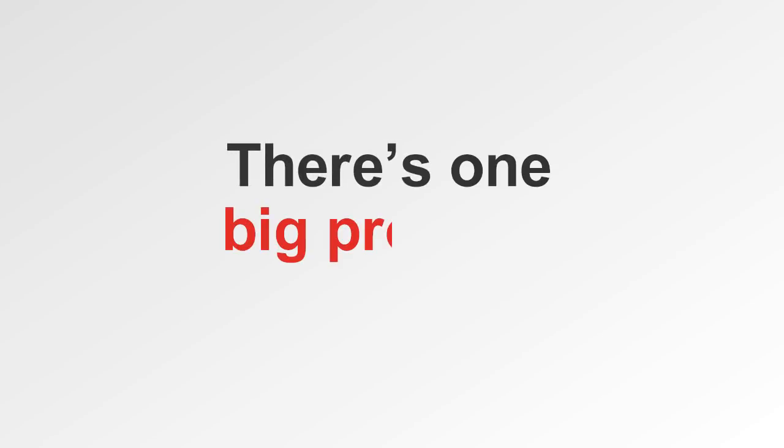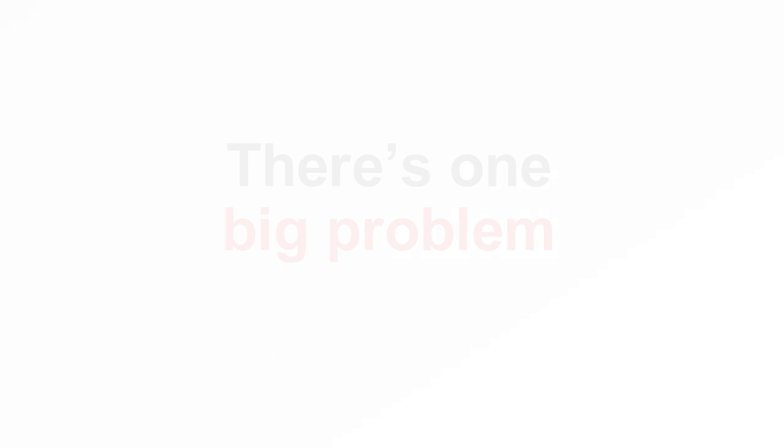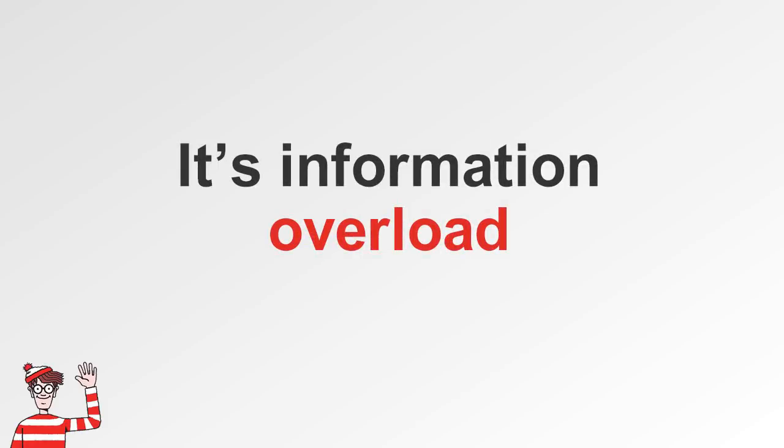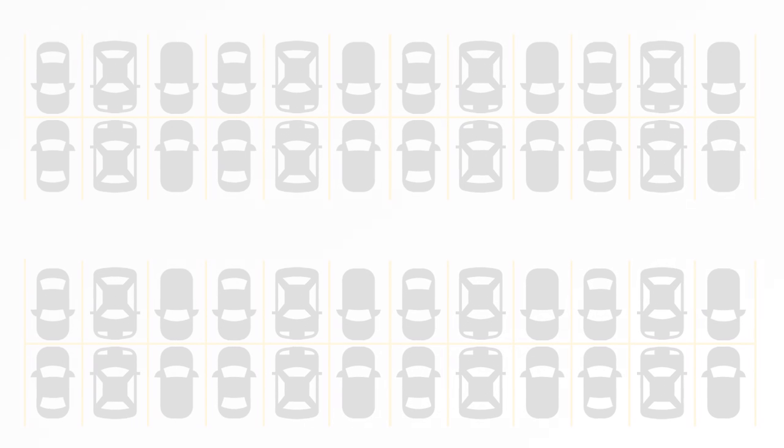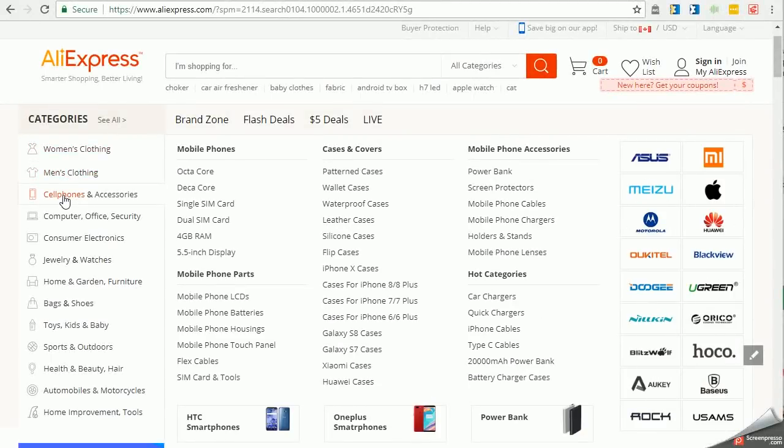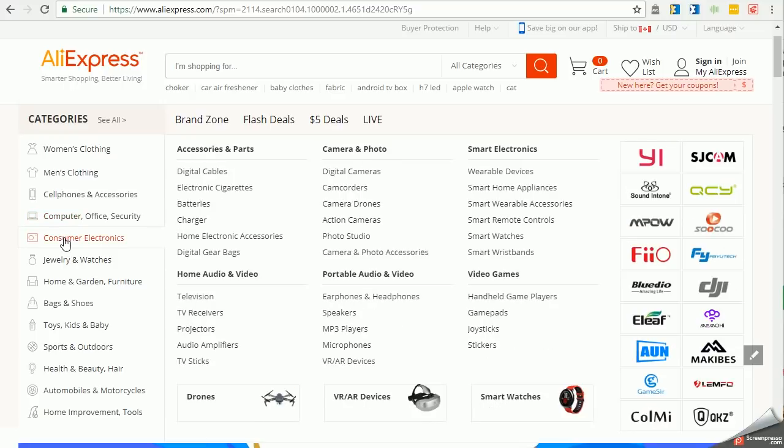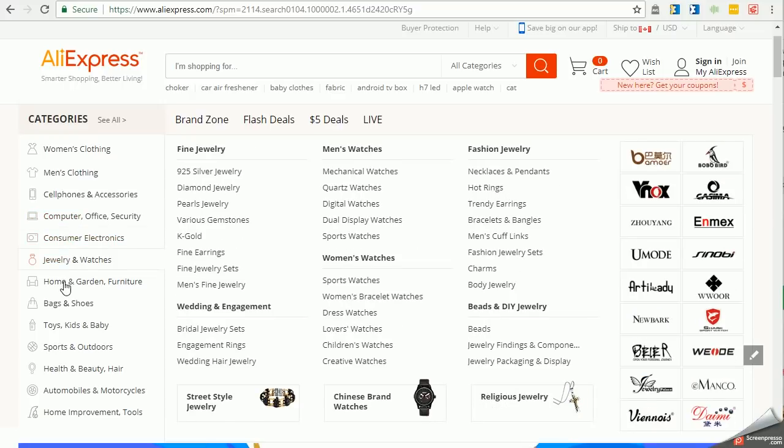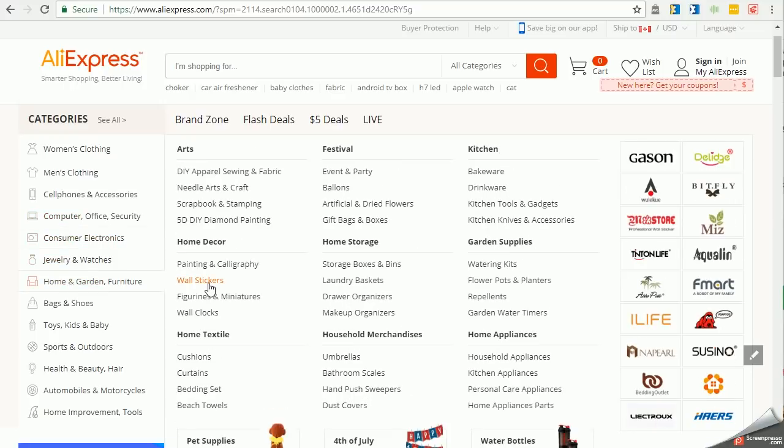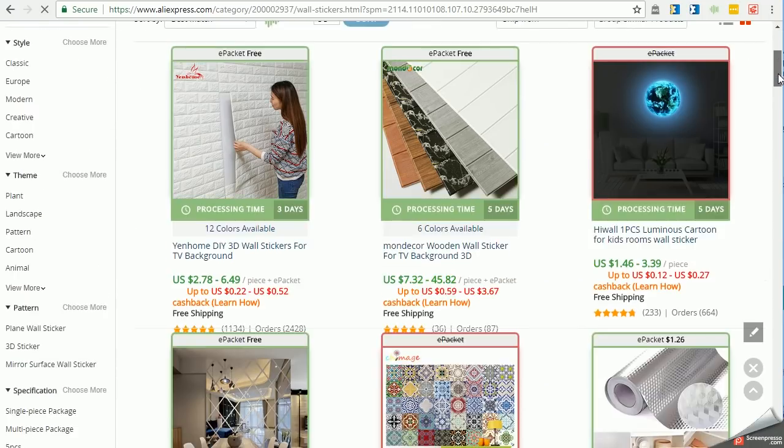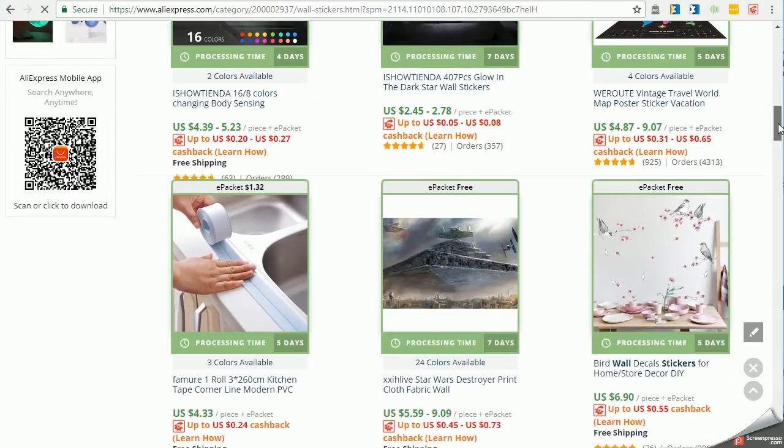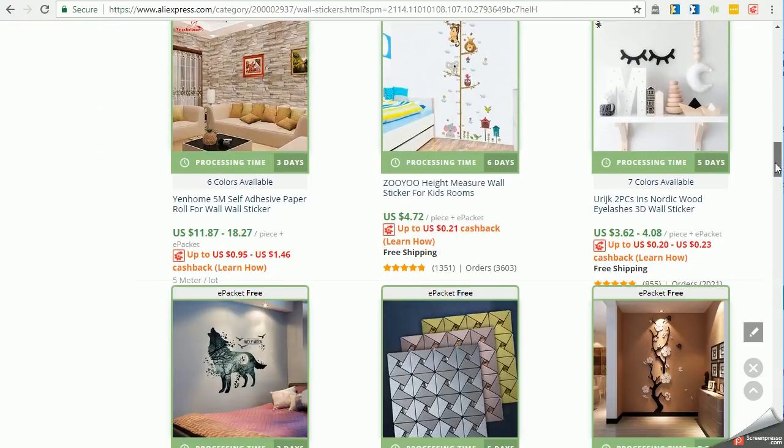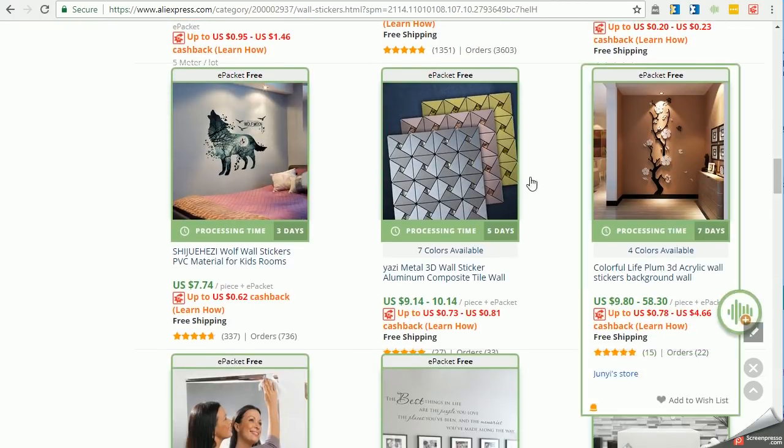There is one big problem with AliExpress. It's like information overload. Literally like trying to find Waldo or find a parking spot at Costco. It's like swallowing a cup of sand, like drinking from a fire hose. Anyway, there is so much information, it's impossible to make a smart decision. And when you do get more granular or start liking a product, it's still like picking the winning lottery numbers to really know if it's going to sell.